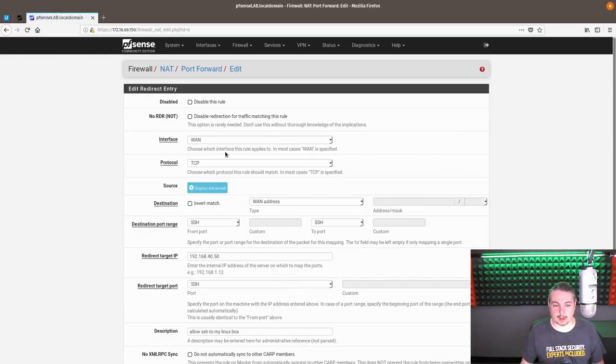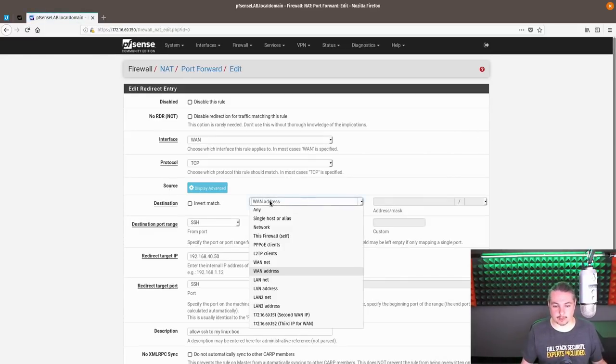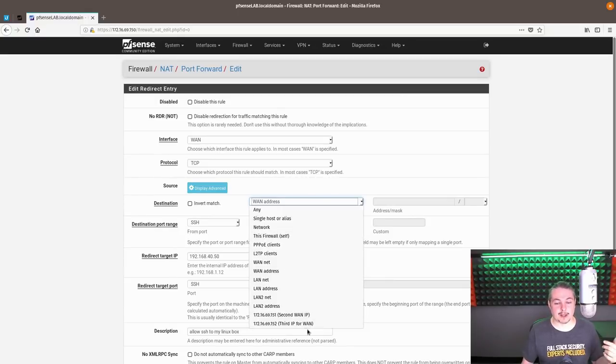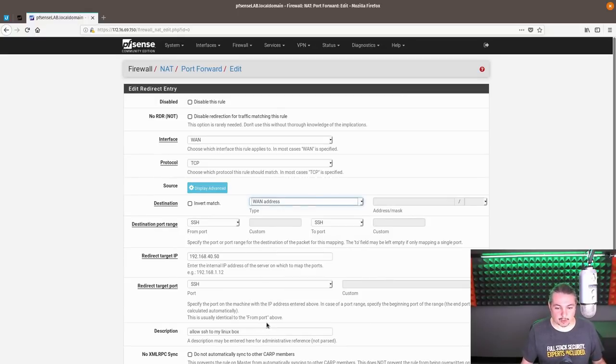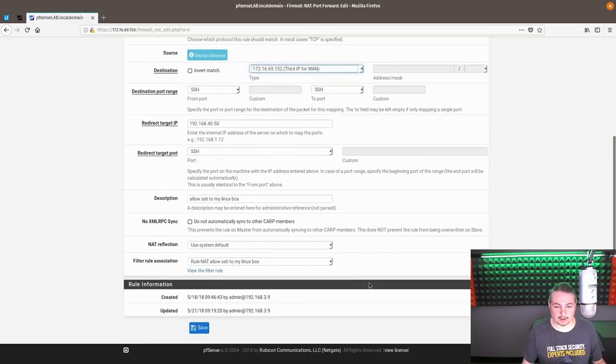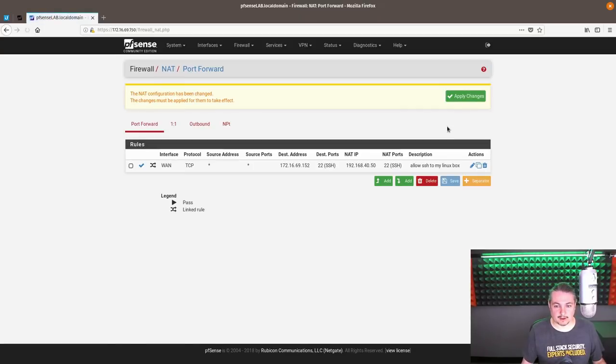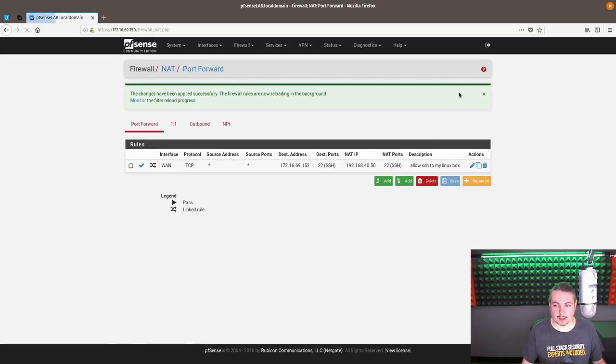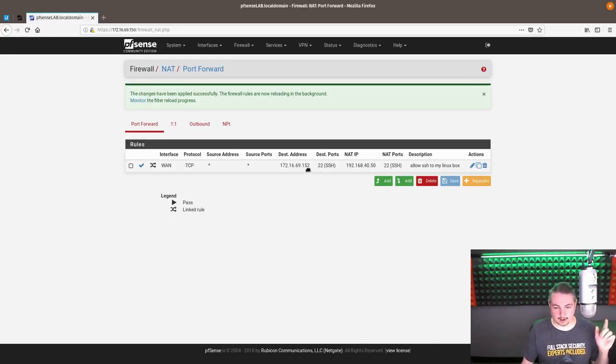Now here is the WAN address when we created the rule, but here's those other two IP address assignments. Second IP there. So let's move it to 152. Save. Apply. And you can see 172.16.69.152.